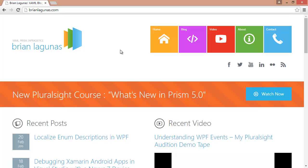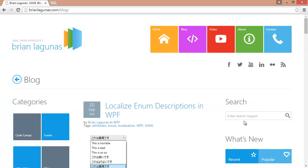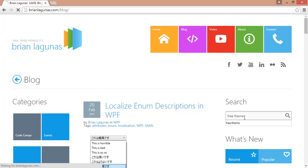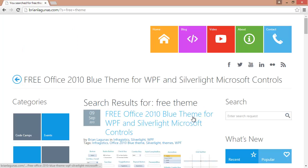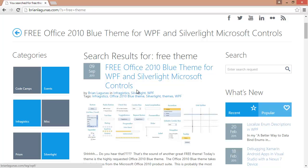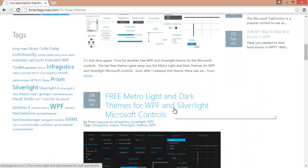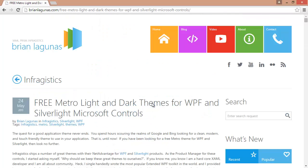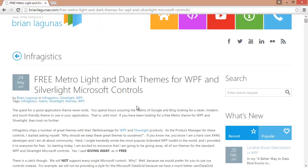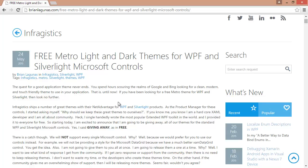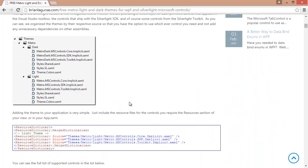If you're not familiar with these themes, just go to my blog, brianlagunas.com, click on the blog item, and just search for 'free theme.' The first options that come up are the blue theme, the IG theme, and of course the most popular — the Metro Light and Dark themes. These are the free themes for Microsoft controls that Infragistics has given away, for WPF and Silverlight.